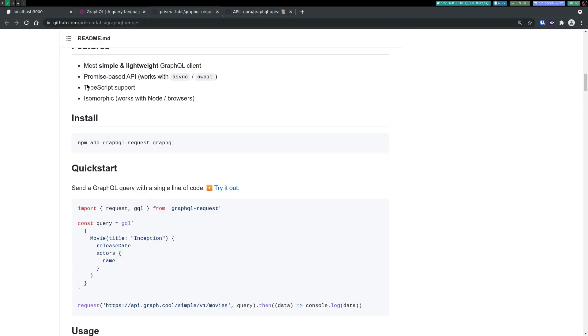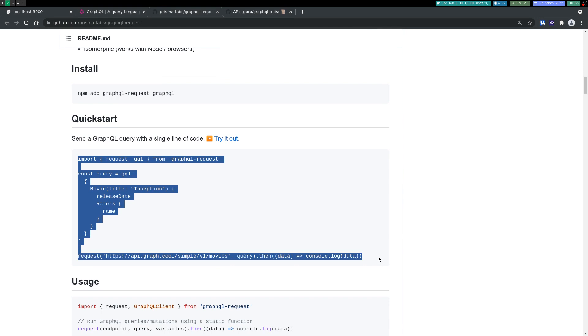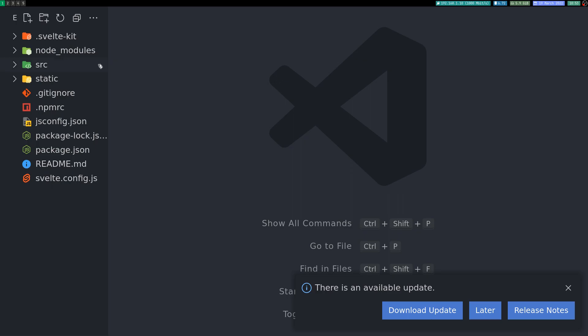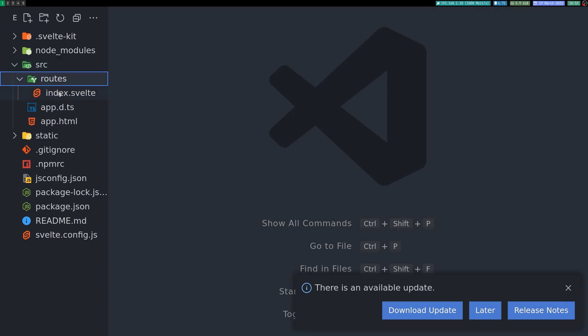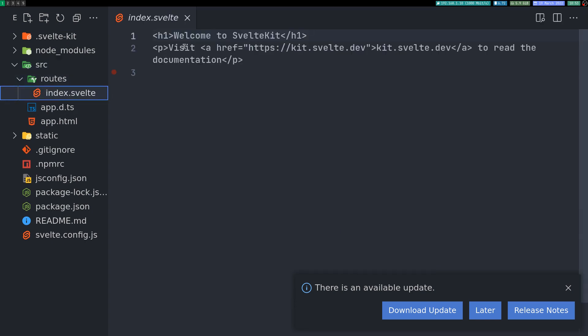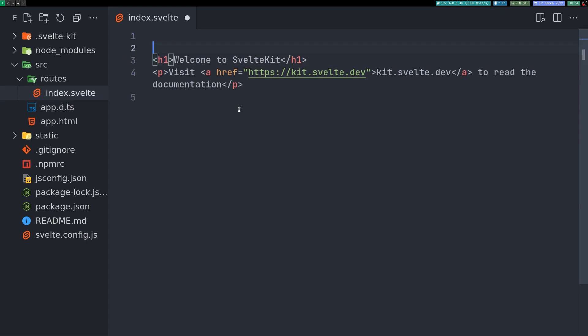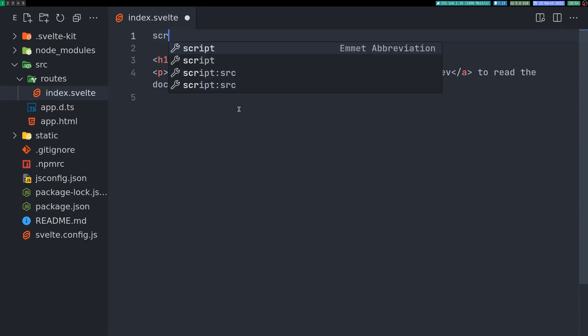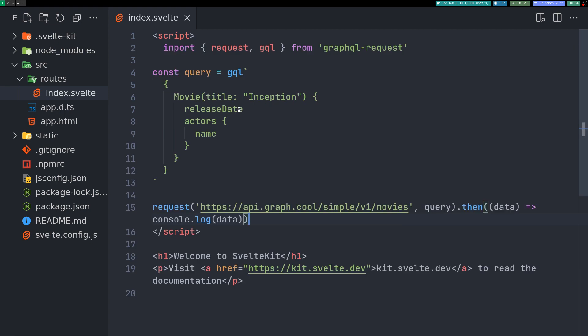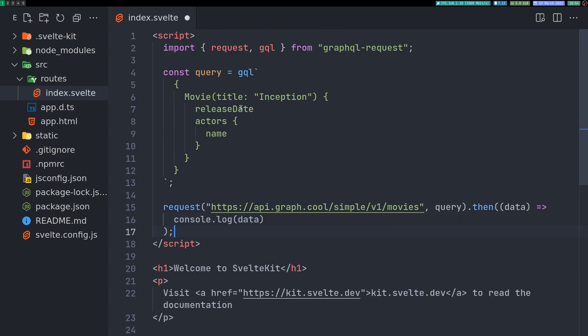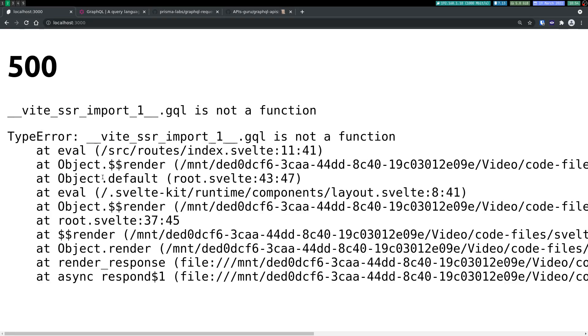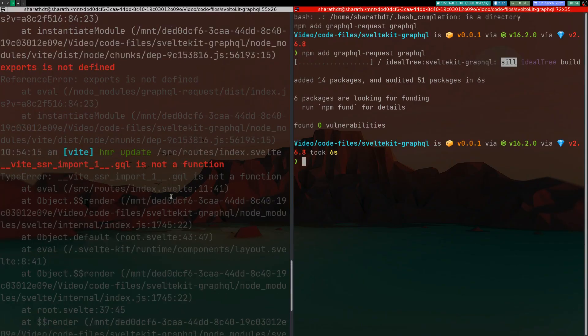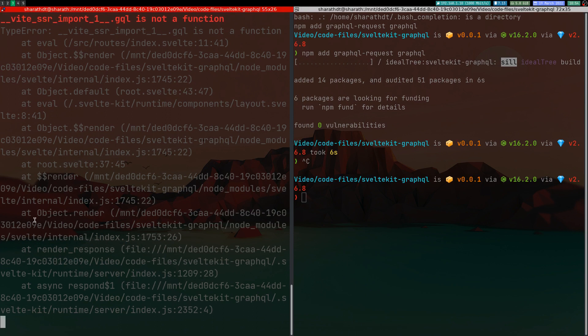Now they have an example here to start off quickly, so I'll just copy that. I'll go here and find index. I will have a script tag here and paste everything. I think that should be fine. Let's see. Okay, it has some issue. Maybe I have to restart the server.